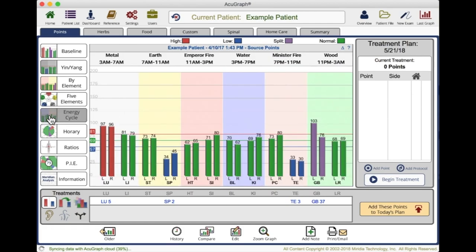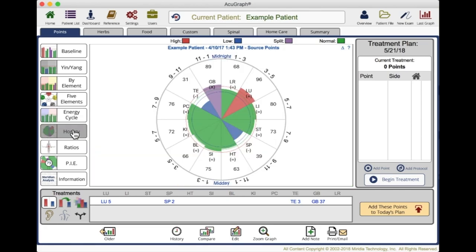You can also look at the energy cycle in terms of the horary. So you can start here with metal at 3am and you can go through the day. That's really useful to talk to your patient about when they have a time-of-day symptom — for example, if every day at three o'clock they get a headache in the back of their head. It would be really useful to pull up the horary cycle and talk about what their energy is doing at that time of day.